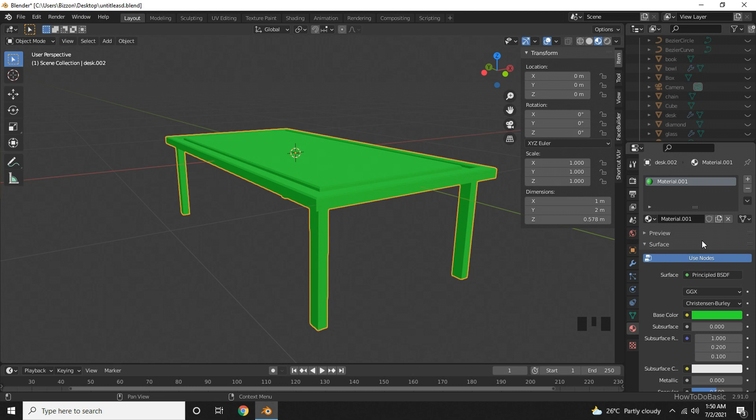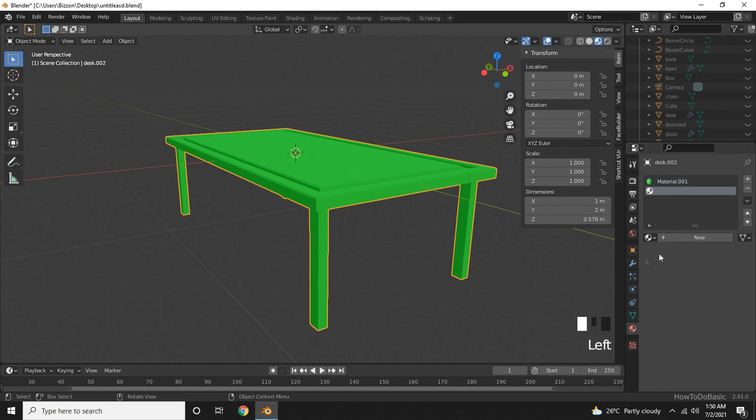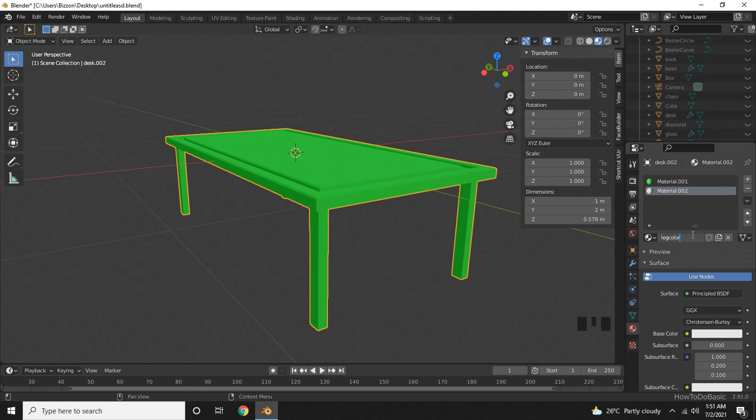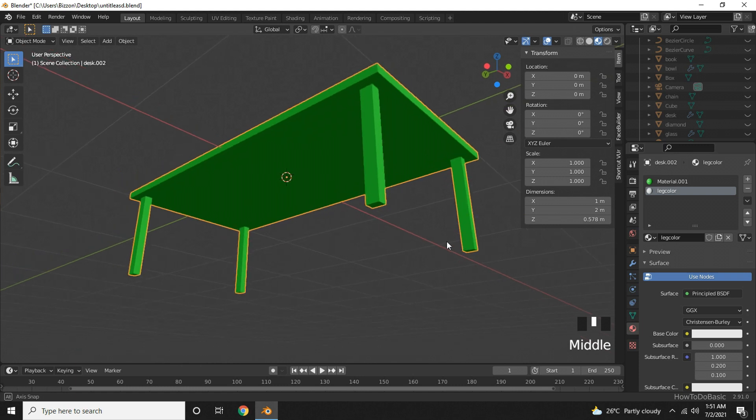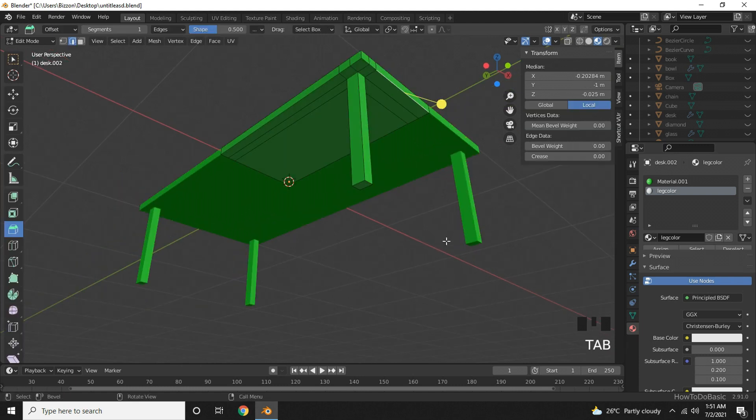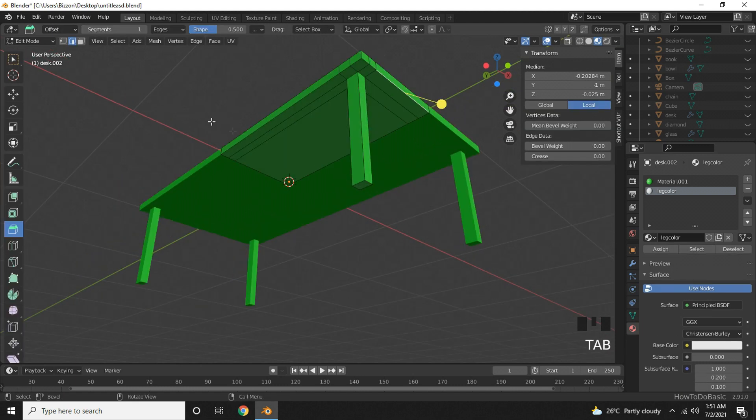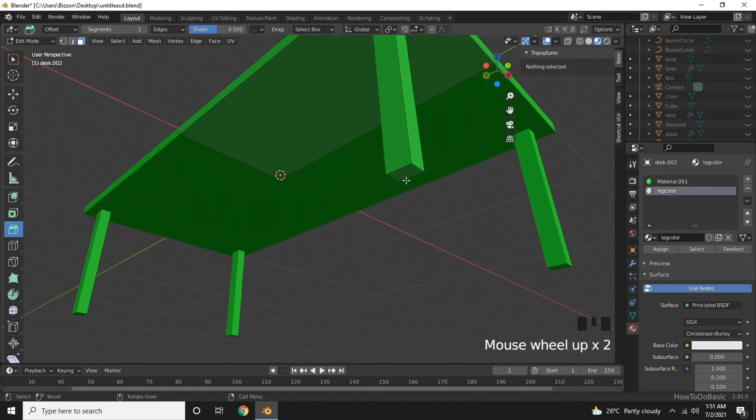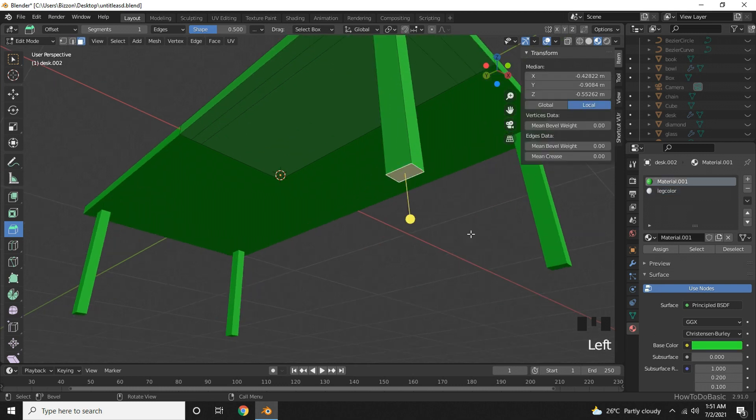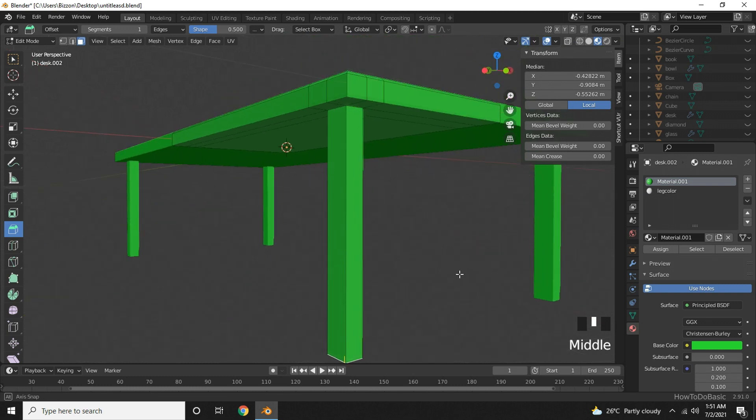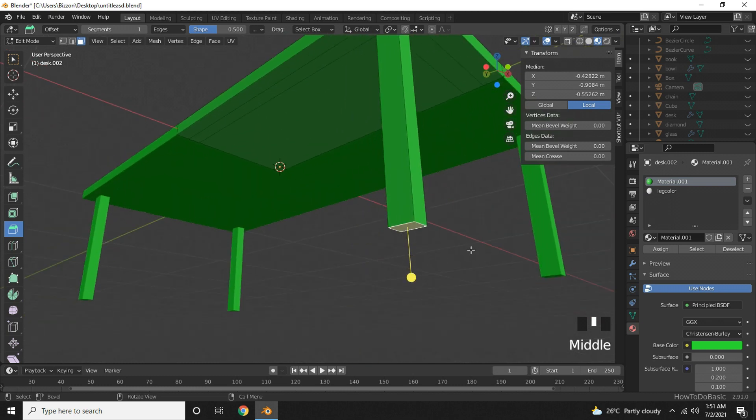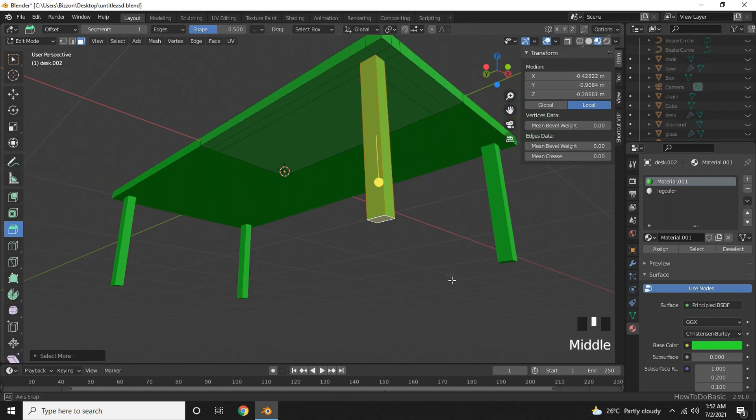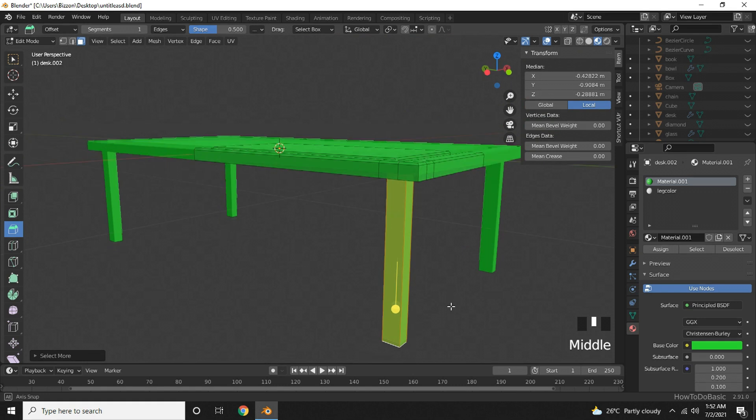Now if we want to change the color only on the legs, we can create a new material by going here and then press new. If you want, you can just rename this. For your understanding I will just rename it leg color and press enter. Now go to edit mode and pick the face select tool. Click right here at the bottom and press Control and plus sign on the number pad so that it will select all the faces of the leg.